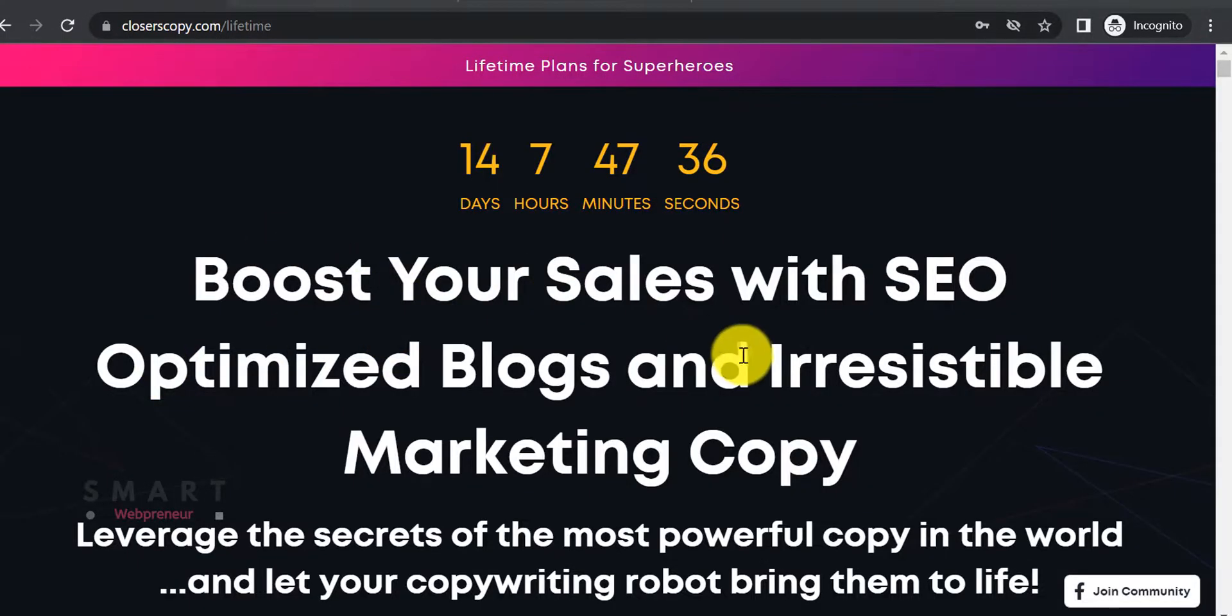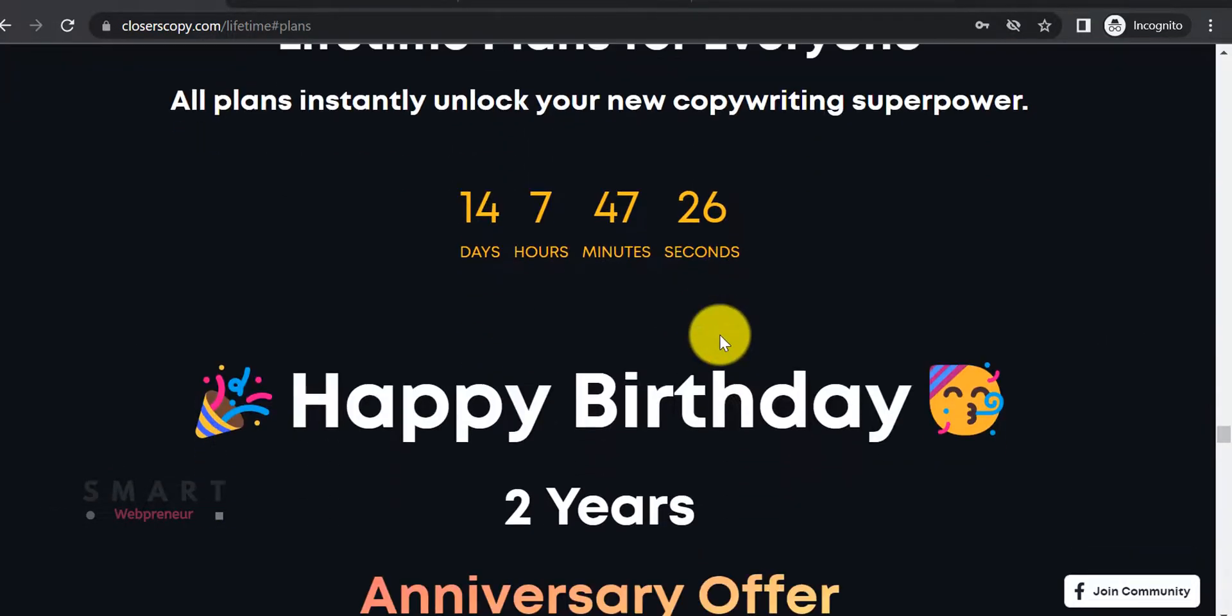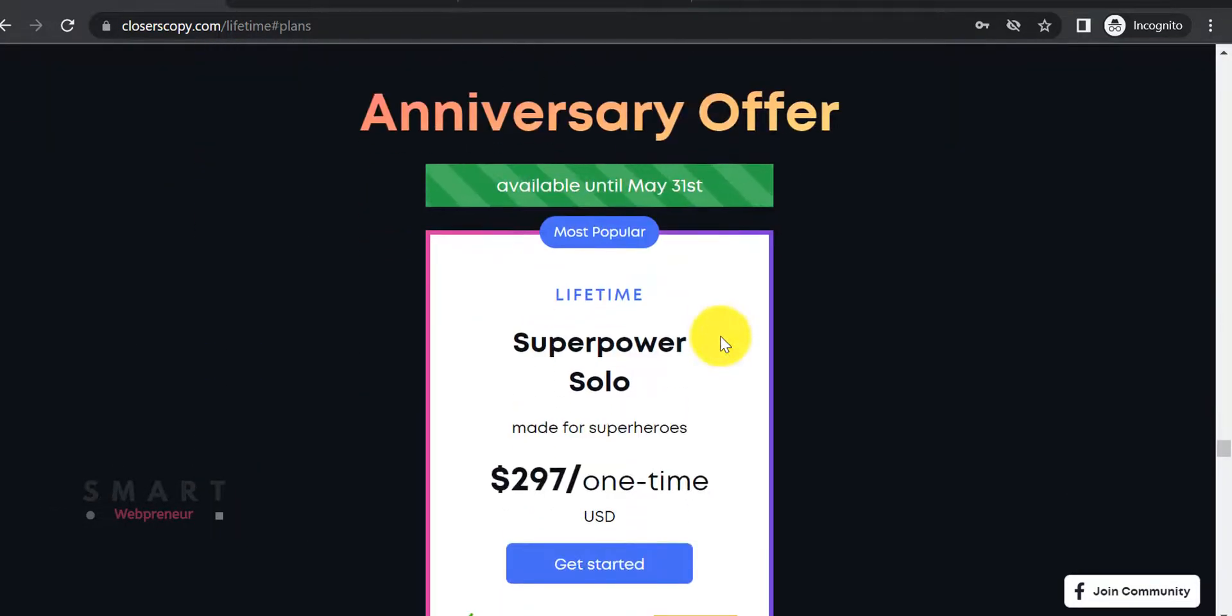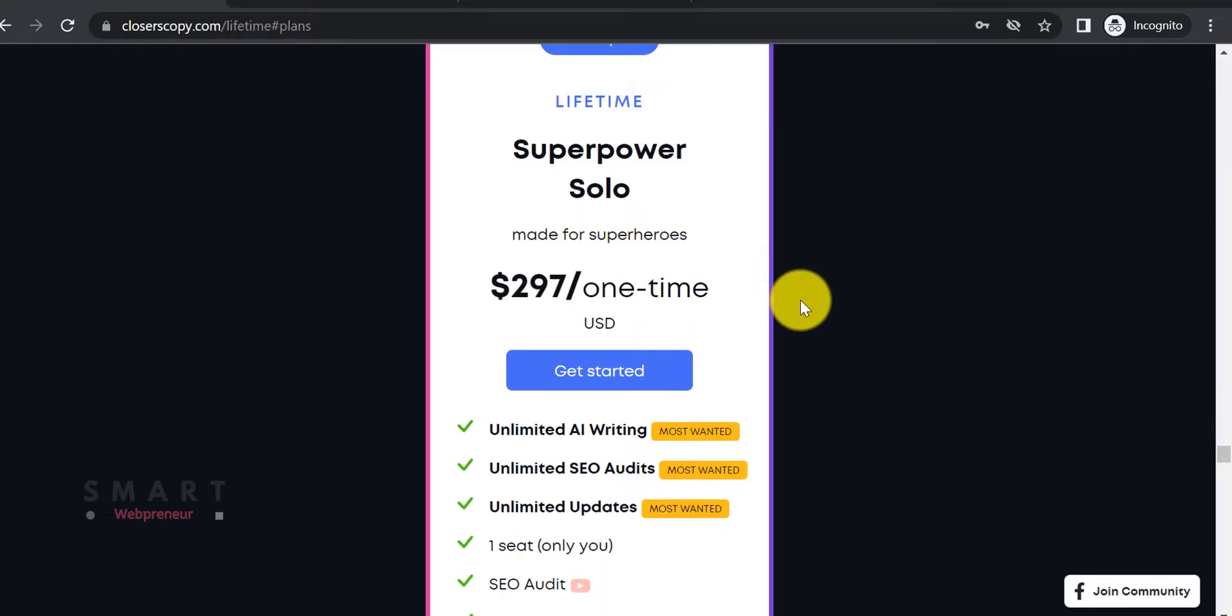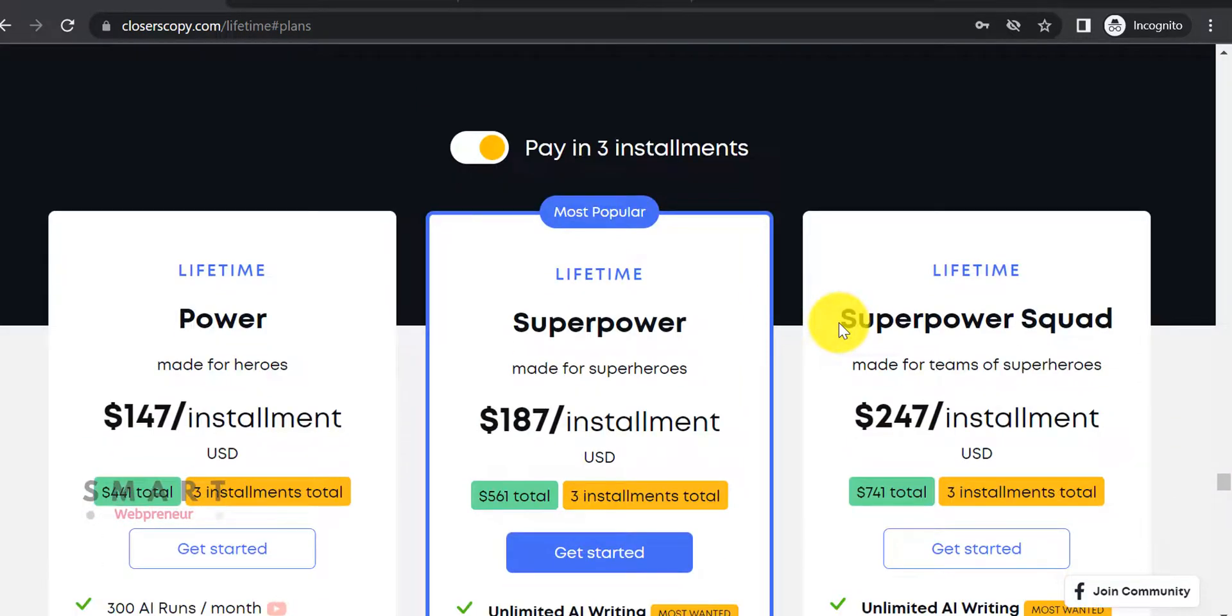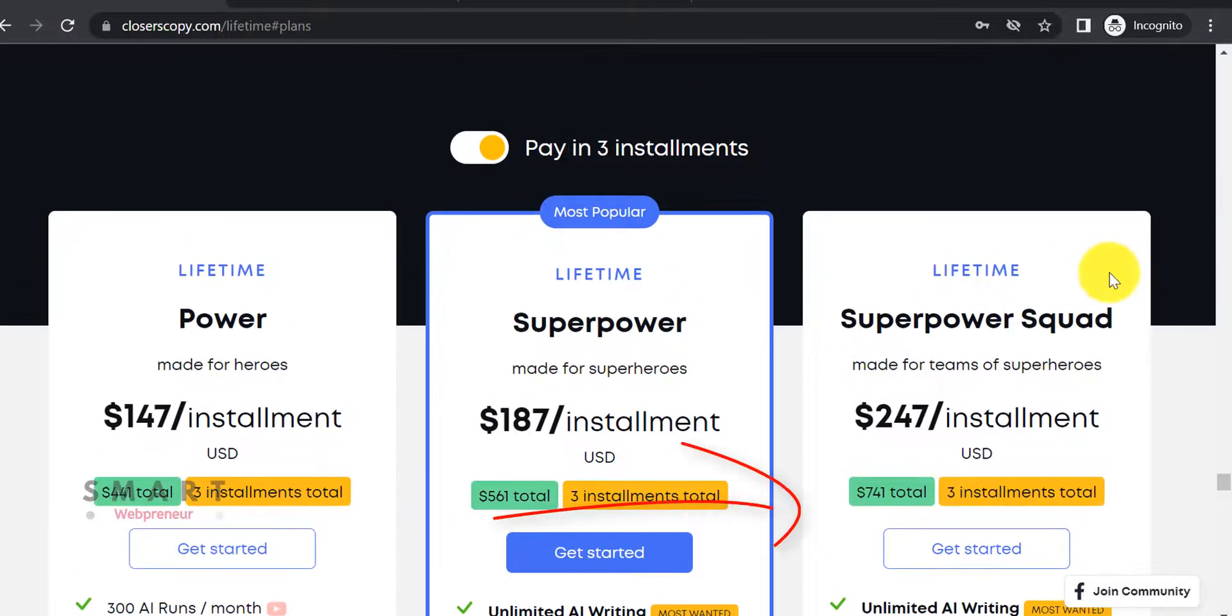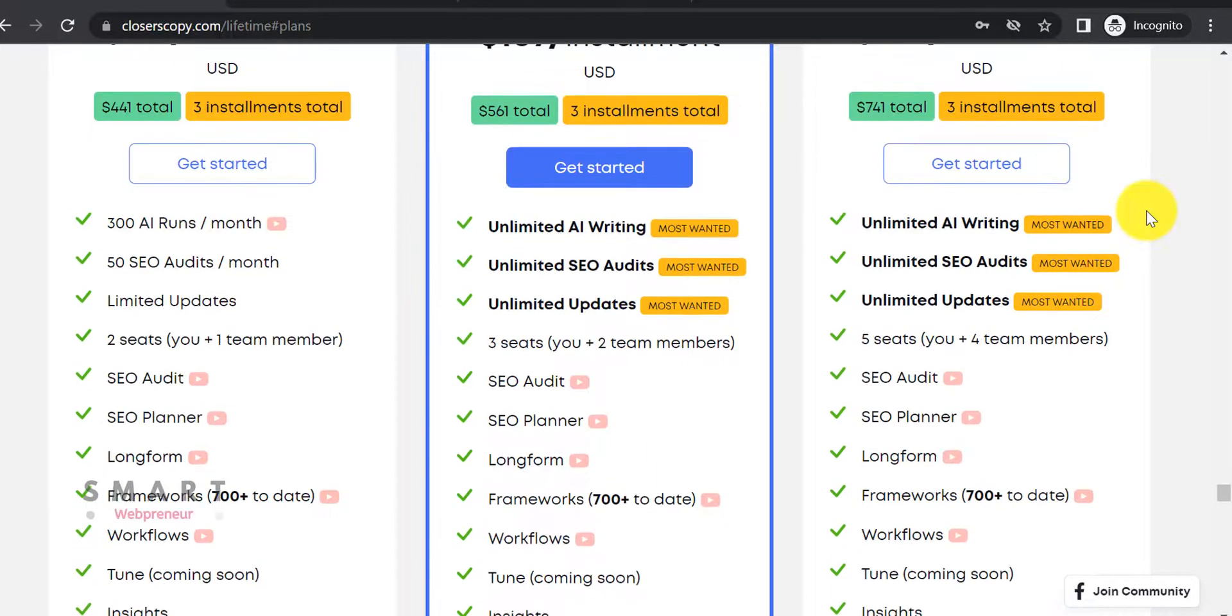Both of these tools are available for lifetime deals. Closer's Copy lifetime deal starts at $297 one time and goes all the way up to $247 each for three months, which brings the total up to $741. The higher plan allows up to five team members.